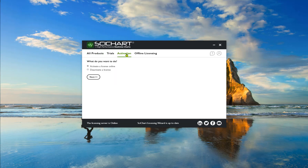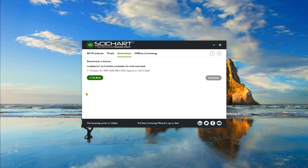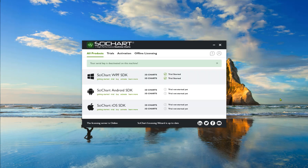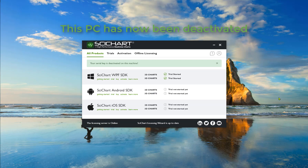If you wish to release this license and transfer it to another user, select the option 'Deactivate a license'. This process removes a developer license from your PC, and if you remove it from all PCs that you have activated on, the license key will now be available to transfer to another user.